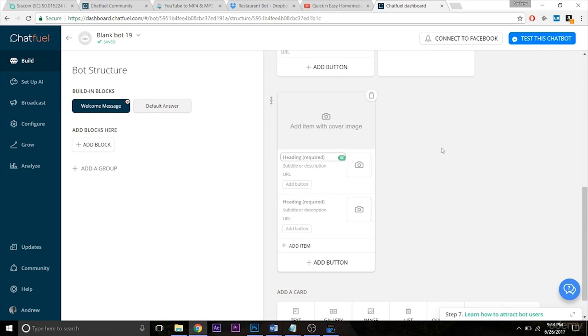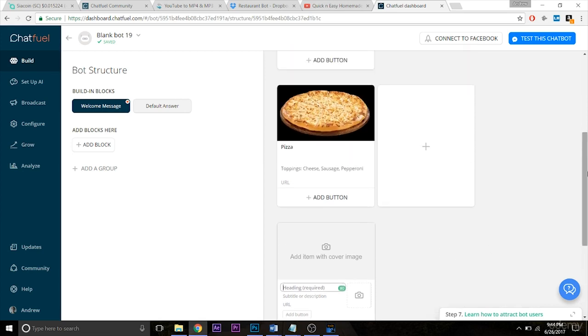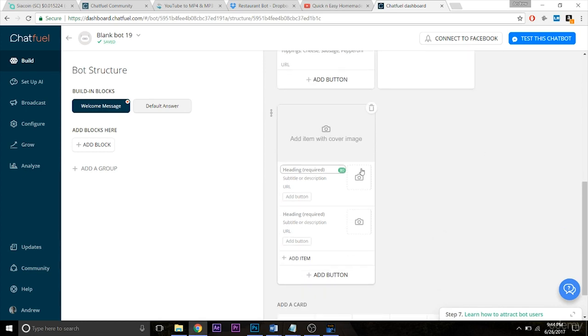So it's great for those types of purposes. Again, specifically for the restaurant example that we're building, I recommend the gallery because it's more visual, but in other use cases you can use the list and get the same results.